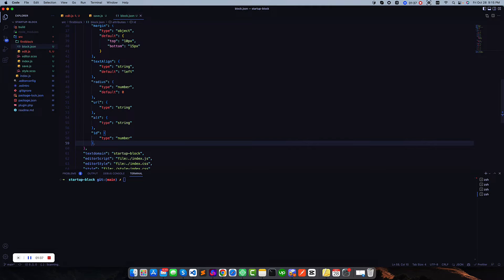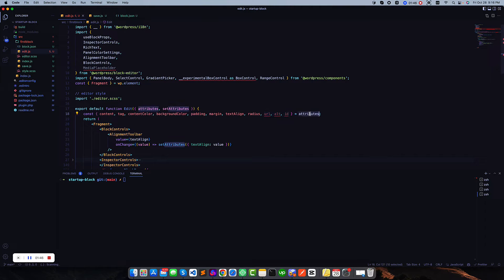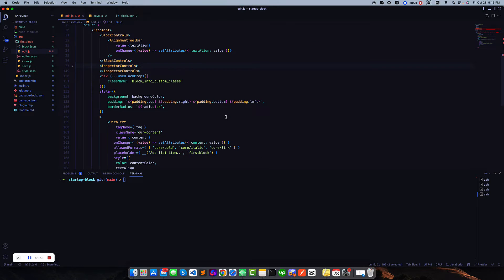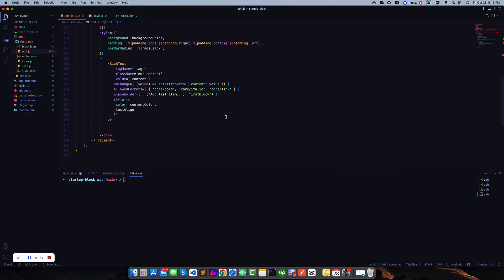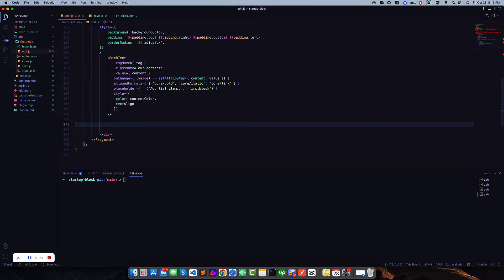So we have three attributes: image URL, alt tag, and image ID. First of all we have to destructure these from our attributes. I have destructured URL, alt tag, and ID of this image.